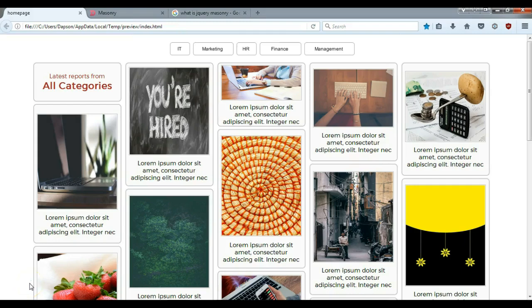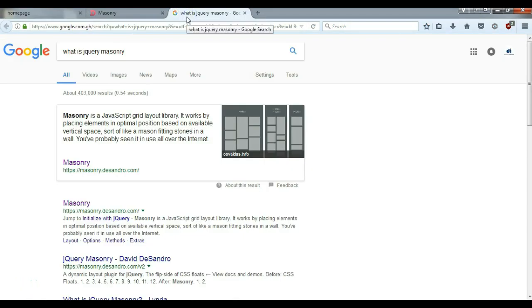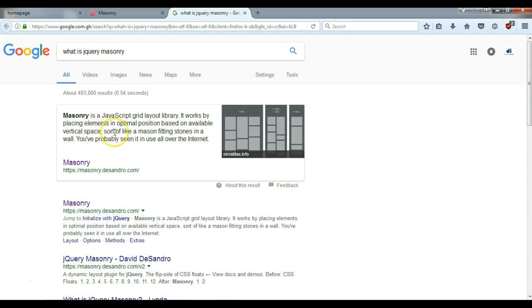Hello guys, this is Dab Snitch Mill. Let's take a look at how to use jQuery Masonry in Weasway Web Builder. So what is jQuery Masonry? jQuery Masonry is a JavaScript grid layout library. It works by placing elements in optimal position based on available vertical space, sort of like a mason fitting stone in a wall.